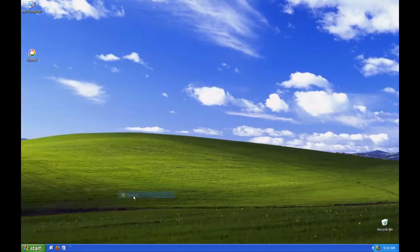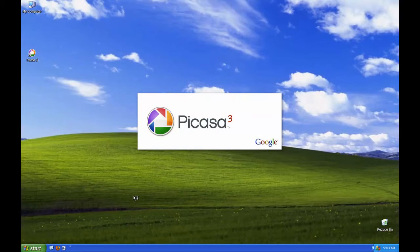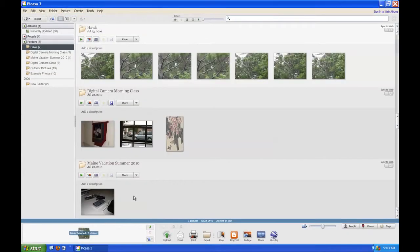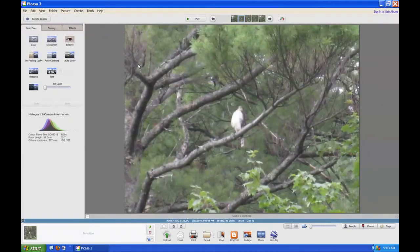So I'm going to click on Picasa 3. Right now we're looking at my photo library, where all of your photos are stored. Right here at the top, you can see the folder that says Hawk, and it has those seven pictures that we brought in in the previous video. At the very end of that video, I mentioned how you can look at a picture in more depth — you can blow it up by double-clicking on it.